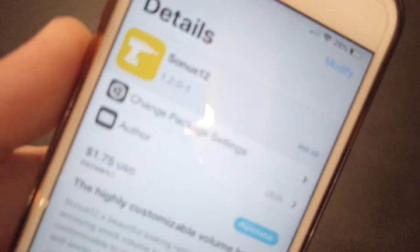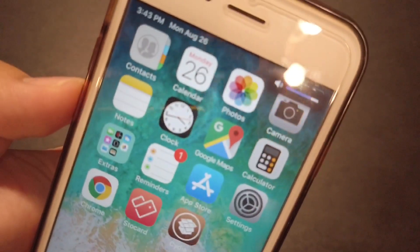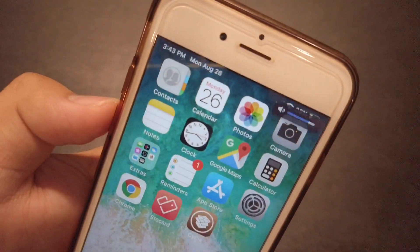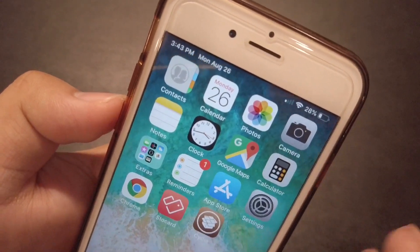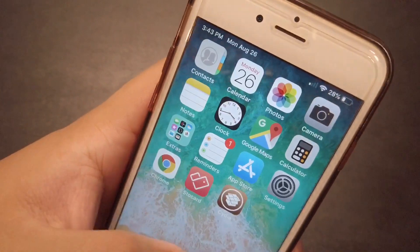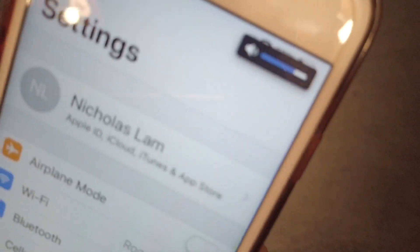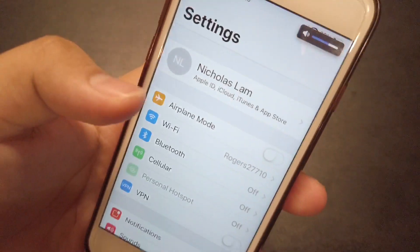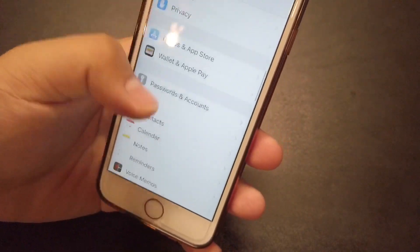This tweak is Sonus 12. It is a $1.75 tweak, and it basically gives a really small volume HUD that fits your iPhone X notch. If you have one — this is just an iPhone 6S — but it gives a really nice, really small HUD. That's the reason I like it. I'm going to go to the settings and show you guys that.